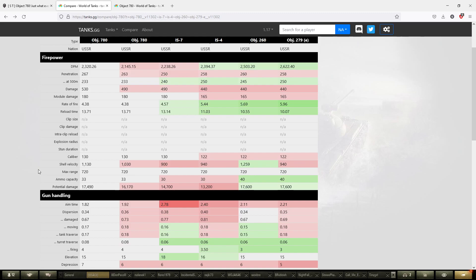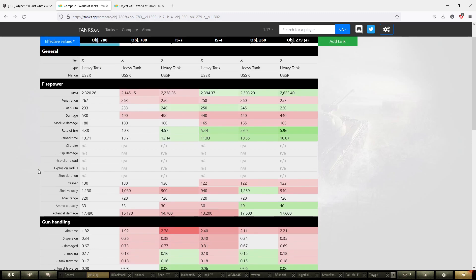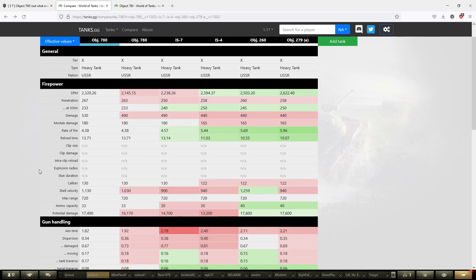On top of that, we have the tier 9 Chieftain that has been added to the battlefield as well. We have some footage of it. This tank is going to get into the game really quick, so we're going to have two tanks by 2023.